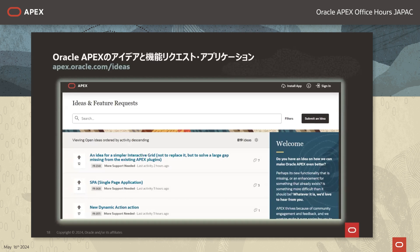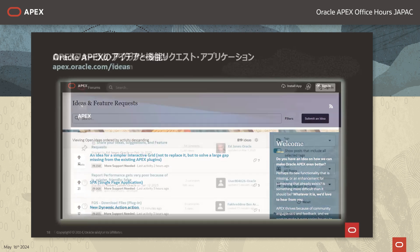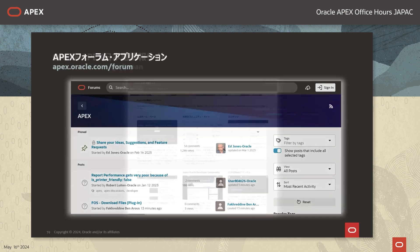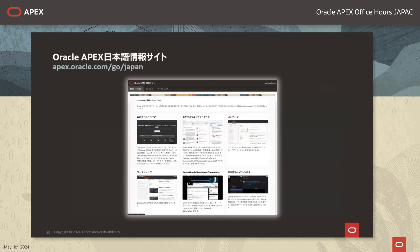手順書の中にアプリケーションのダウンロードリンクも記載がございますので、ご自身の環境で本日お見せしたデモをお試しいただくことができます。本日のデモでは時間の関係で省略している部分もありますのでそちらもぜひご確認いただければと思います。次にOracle APEXの情報サイトをご紹介いたします。アイデアと機能のリクエストアプリケーションがございまして、エンハンスメントリクエストを受けることができます。またAPEXフォーラムアプリケーションではAPEXに関する質問をすることができます。コミュニティベースではありますがAPEXの開発マネージャーが定期的に回答しております。Oracle APEX日本語情報サイトでは日本語のAPEXの情報がまとまっております。